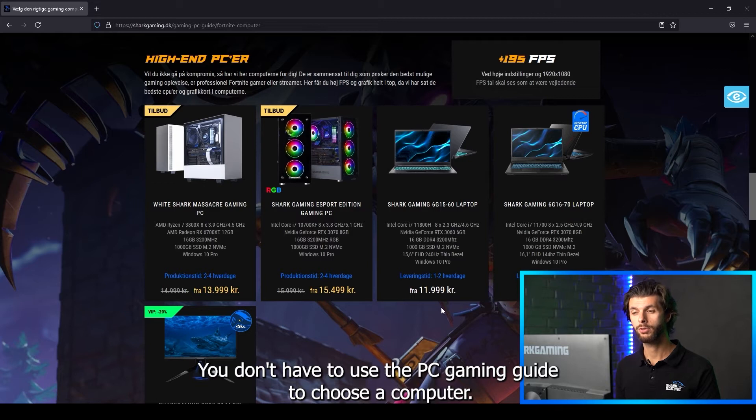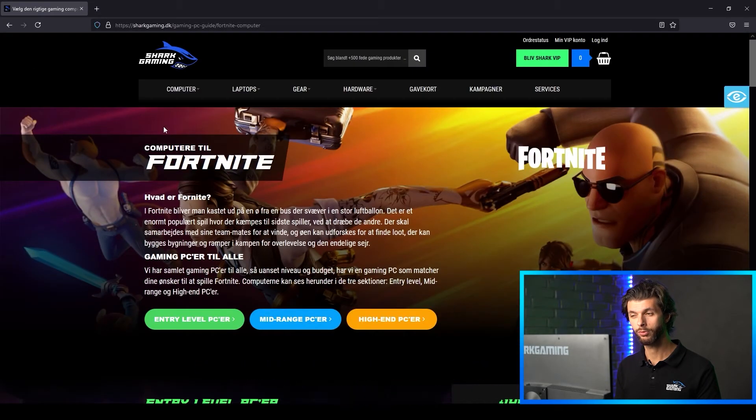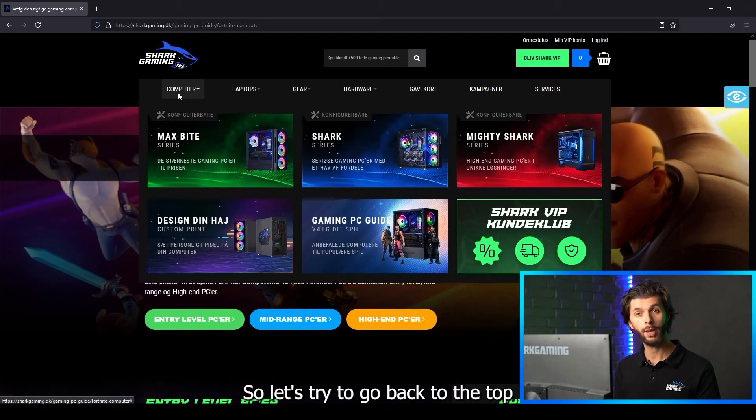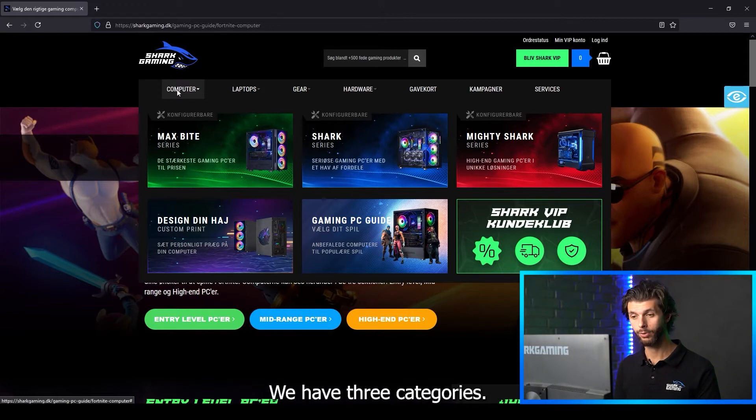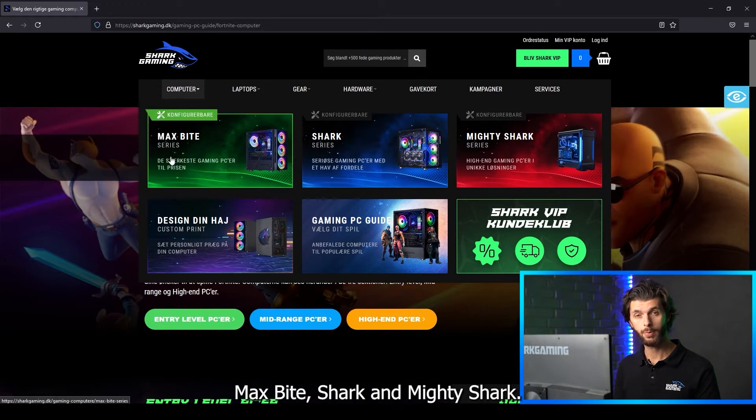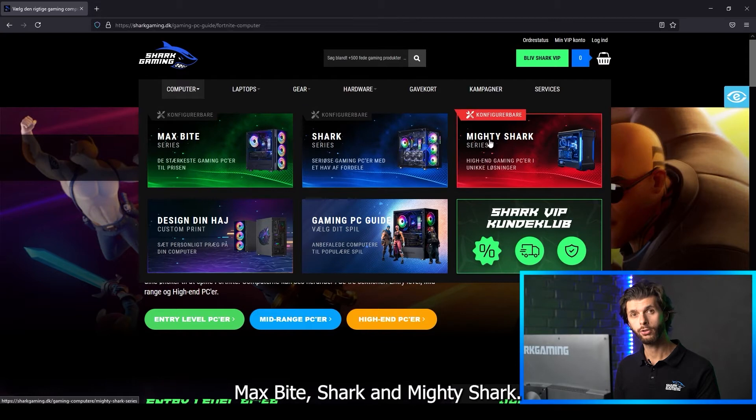You don't have to use the PC gaming guide to choose a computer, so let's try to go back to the top. When you hover over computers we have three categories: MaxByte, Shark and Mighty Shark.